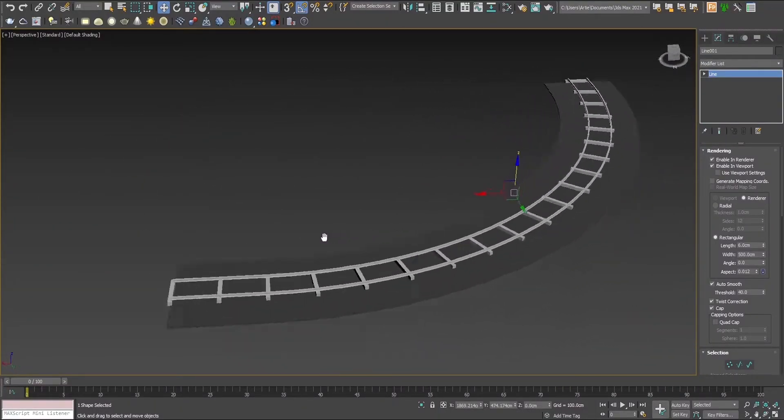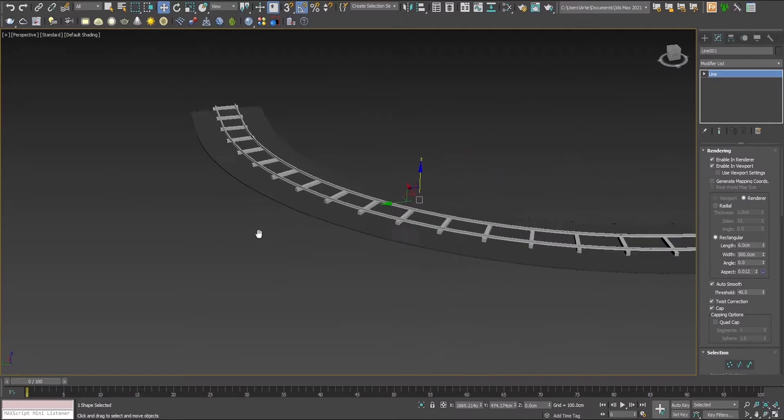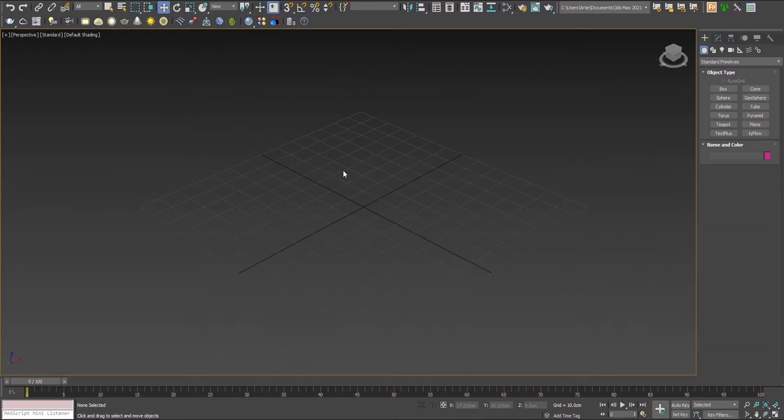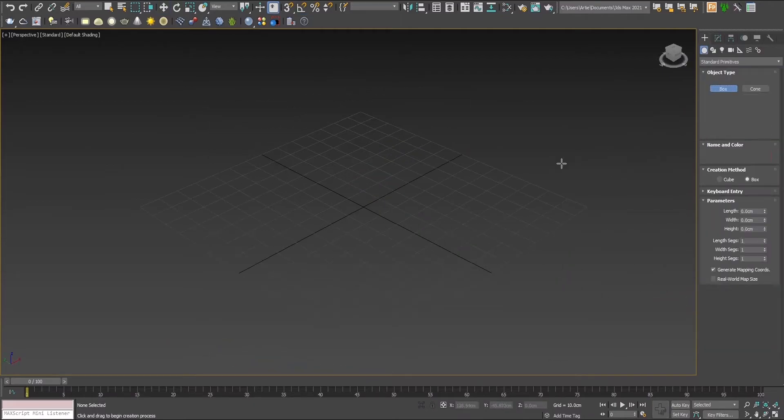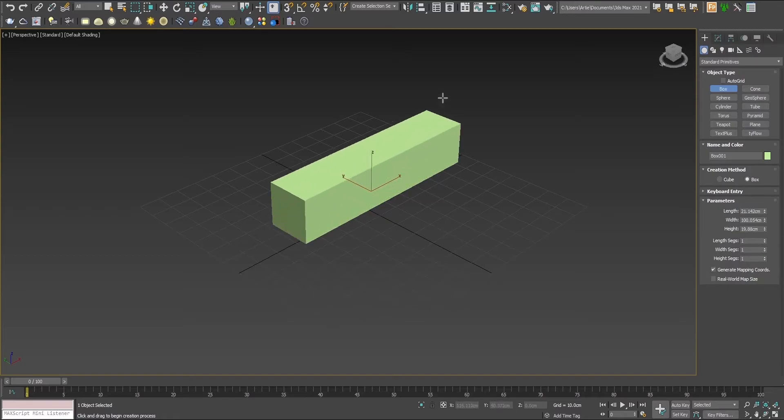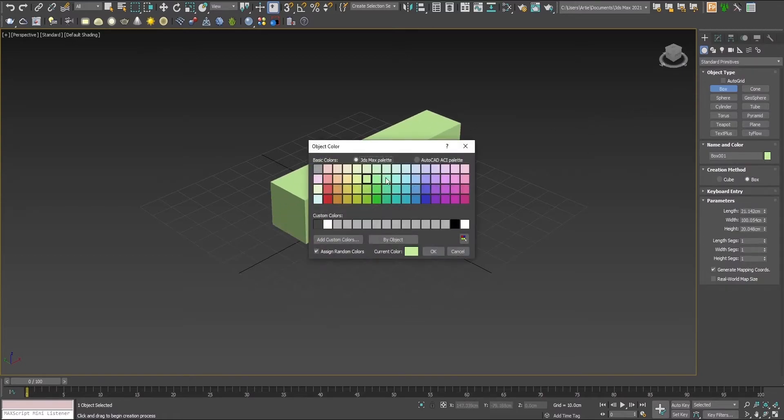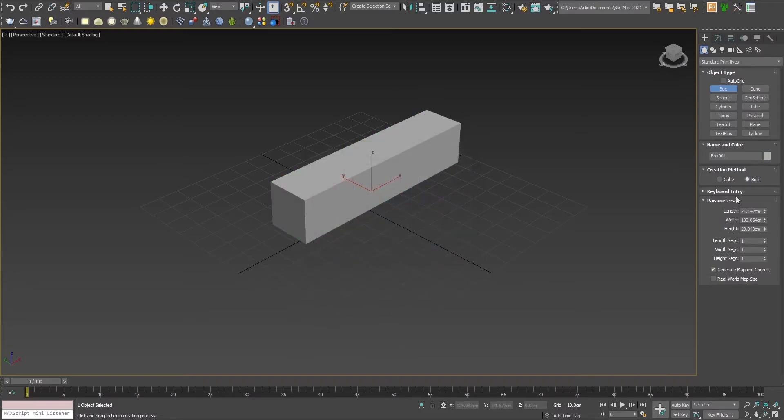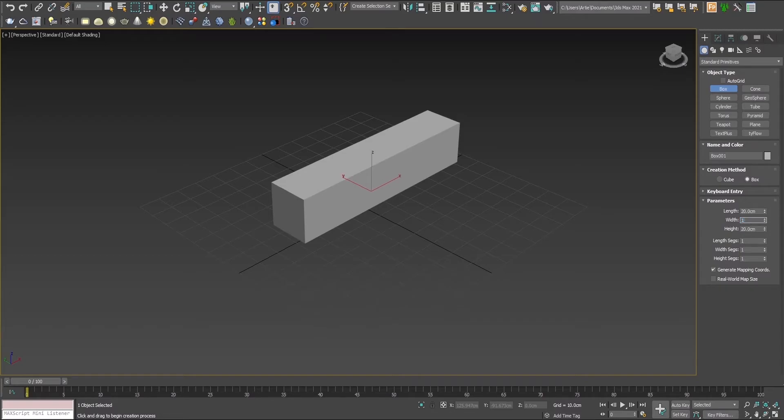This will be the final result. Let's start by taking a box and giving it a more rectangular shape. Switch the color so it looks better, place it with the background, and give it approximate dimensions.